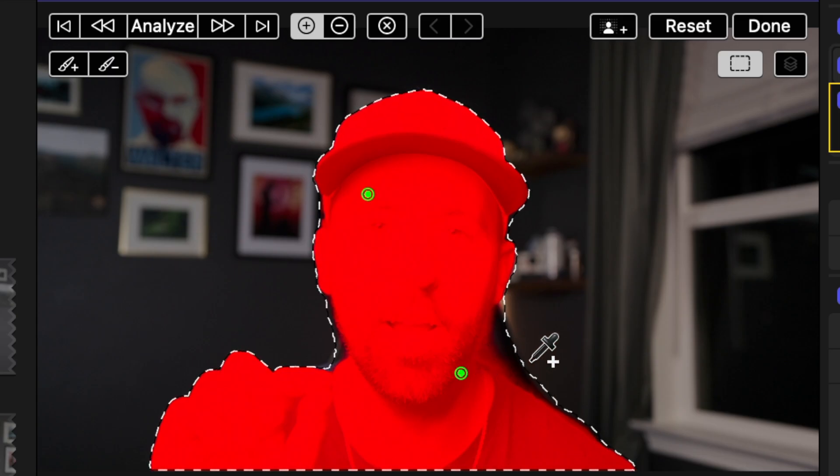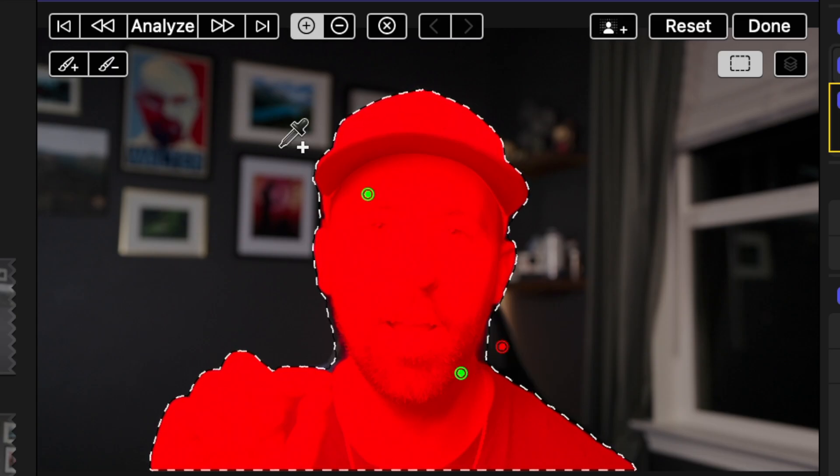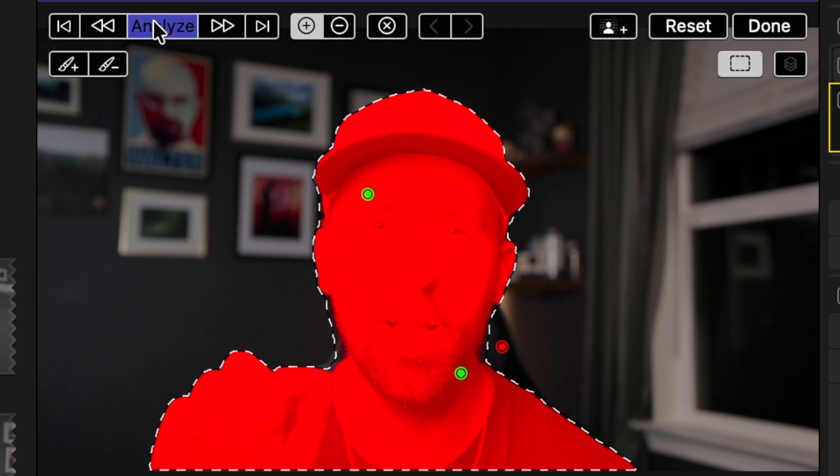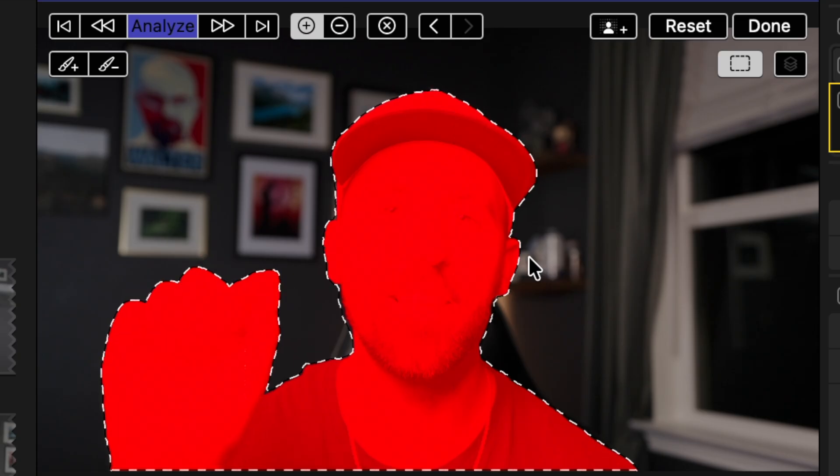What it does is it sticks to the object that you're trying to mask out so you don't have to go over every single detail while masking out an object. I'm sure you've seen other creators do this and it makes your videos so much cooler and it's super easy to do.